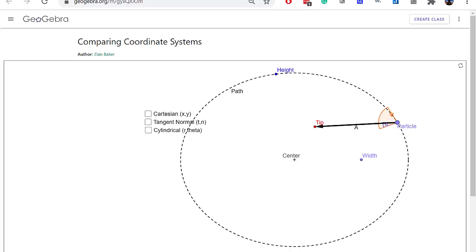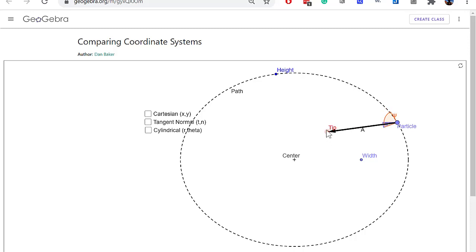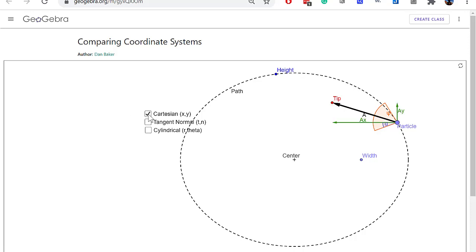Keep in mind that all an axis system does is help us express information about a vector — it's a tool we use to solve a problem, just like an equation. The vector itself is the vector. Here we have vector A, and I can move this vector around. It's probably easiest to think of this as an acceleration vector of a particle moving around a path. We can express it using a number of different coordinate systems.